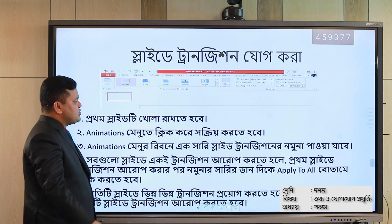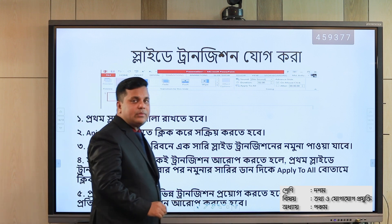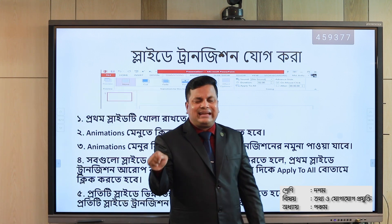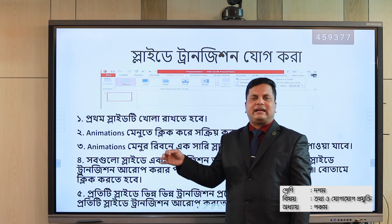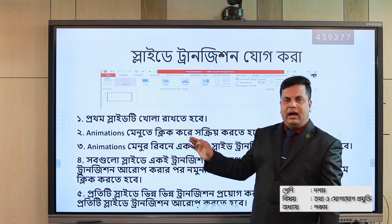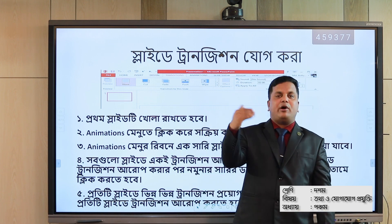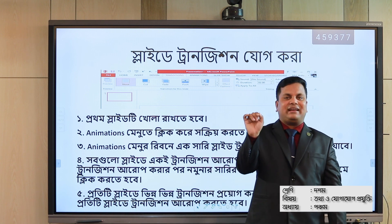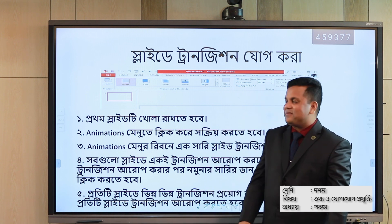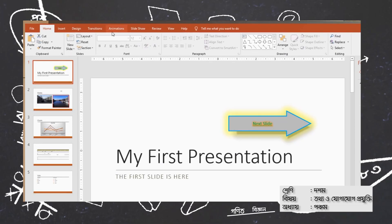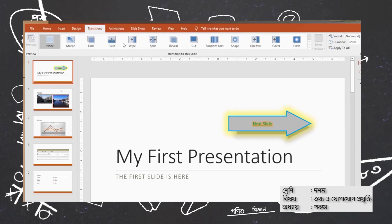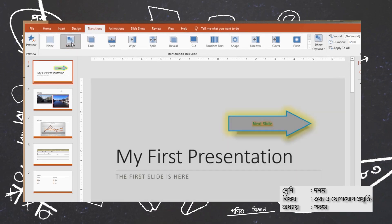If you want to use slide transitions, you can open a slide and click on the Transition menu or the Animation menu. Then you can see and apply transition effects.